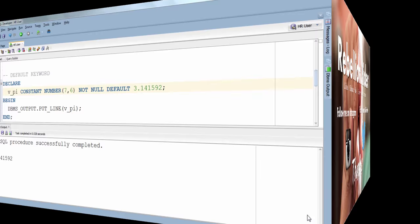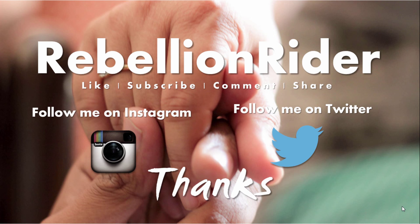Please, if you like this video then give it a thumbs up and share it with your friends on your social network and don't forget to subscribe. I'll catch you soon with another PL/SQL tutorial. Till then take care. This is Manish from Rebellion Rider, bye.